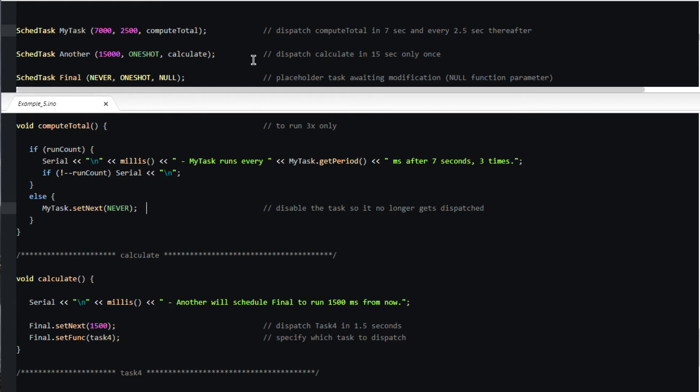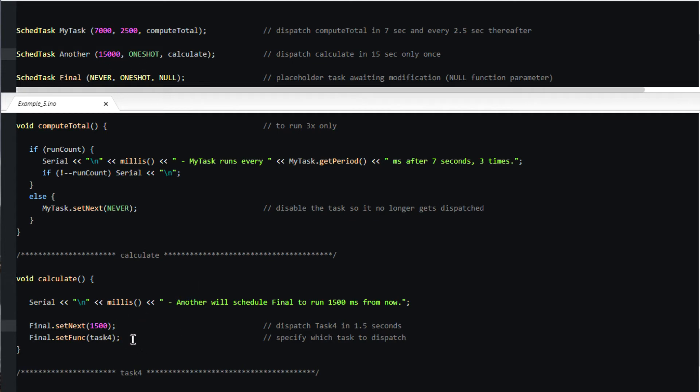Scheduled task another will cause calculate to be dispatched at 15 seconds to run once. It alters the placeholder final such that it will cause task 4 to be dispatched in 1500 milliseconds.